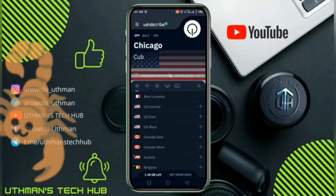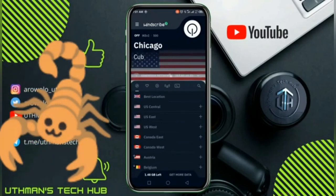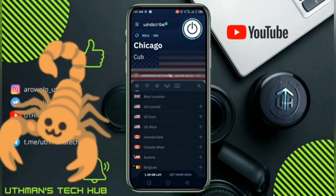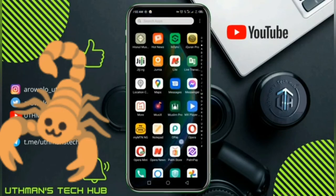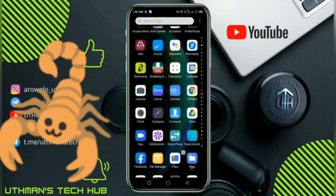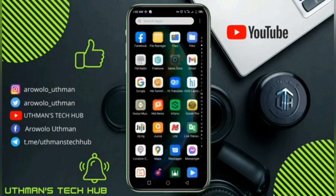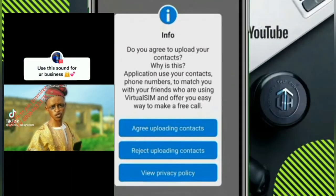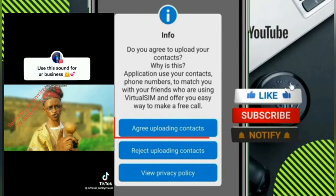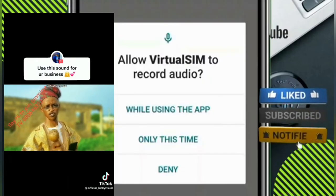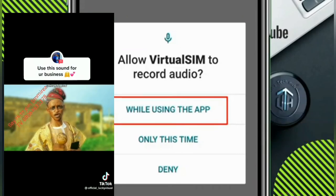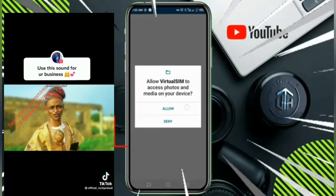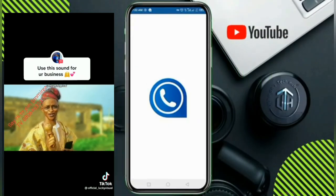It's not compulsory to use a VPN for the Virtual SIM app, but I'm going to advise you to use VPN in order for the app to work smoothly. So let's connect our VPN, and you can now go over to the Virtual SIM app and create an account. Open the app and click on agree, then click on while using the app, and click on allow to grant all the permissions.